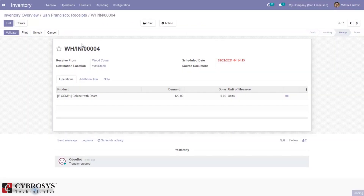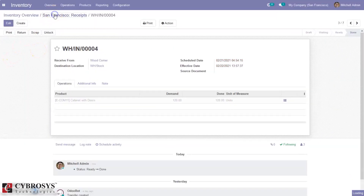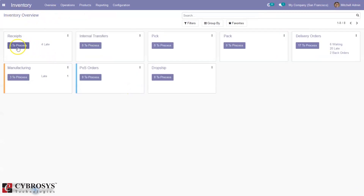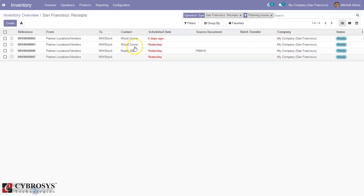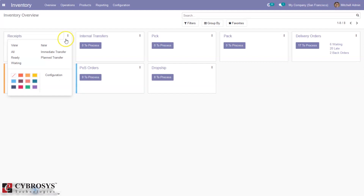You can click Apply. Now when you come back to overview you can see there are only six to process. In the same way you can see the number of receipts that are late and see the date. If you click on the three dots you can see a lot of options.